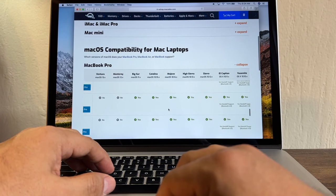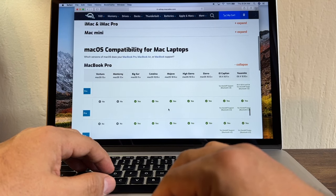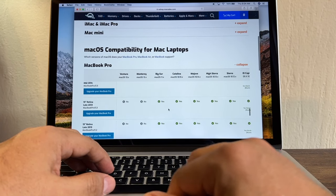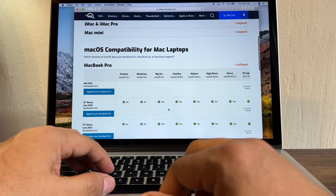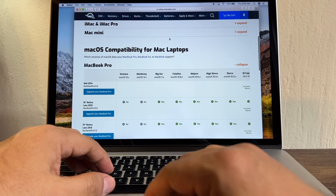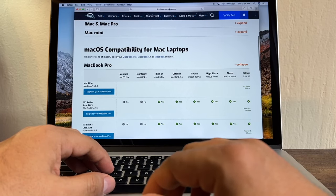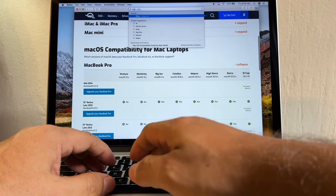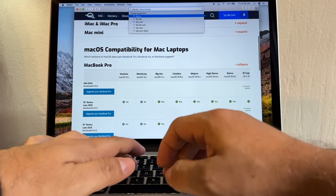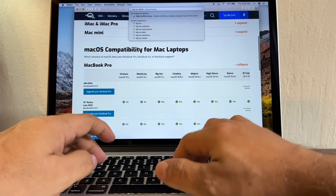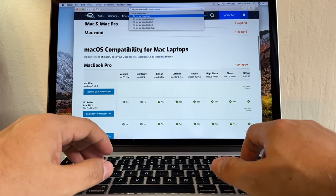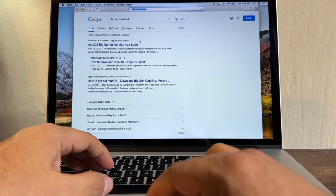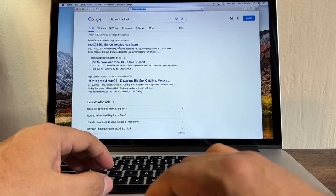So let's do it. How can we do it? Now we're just going to search for Big Sur download, and here the first result...